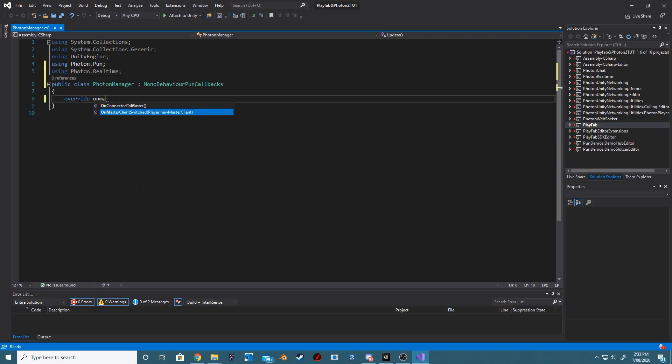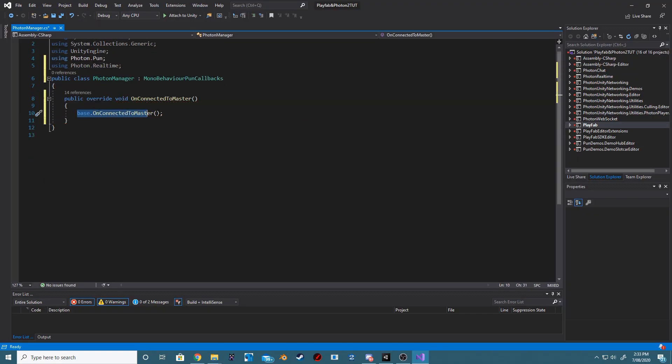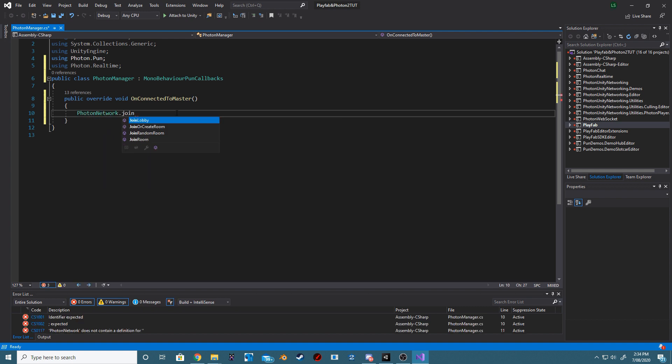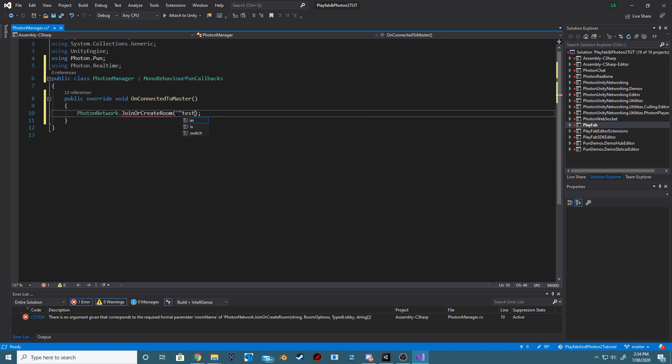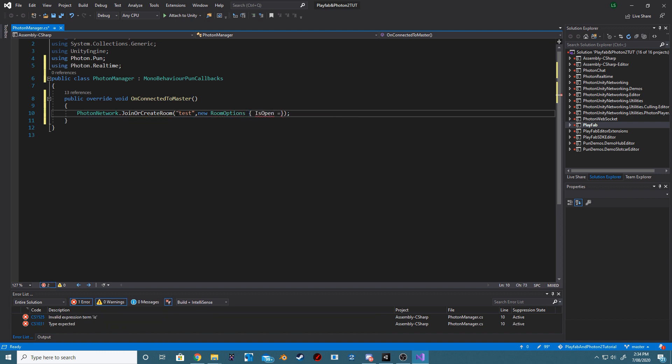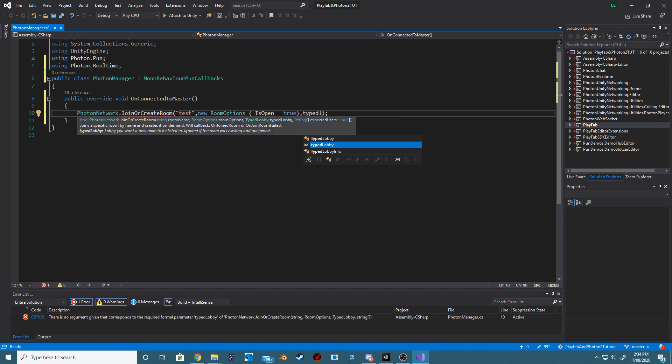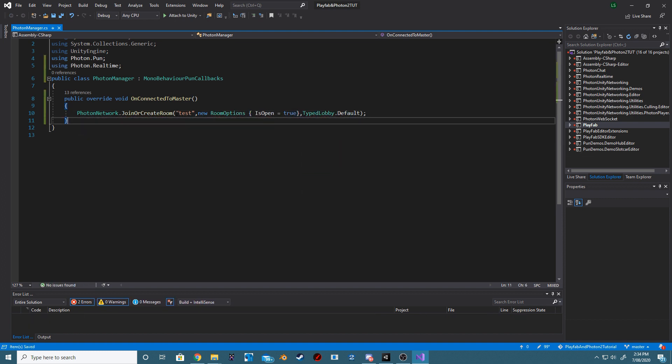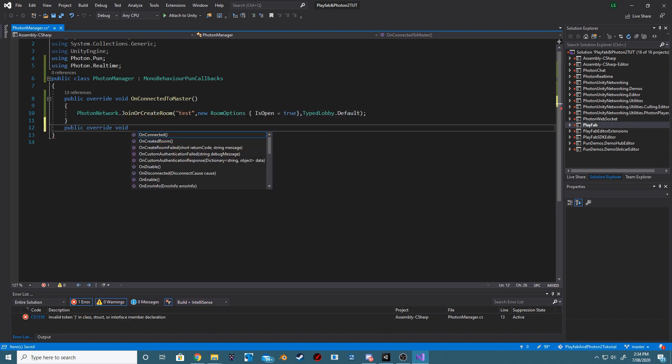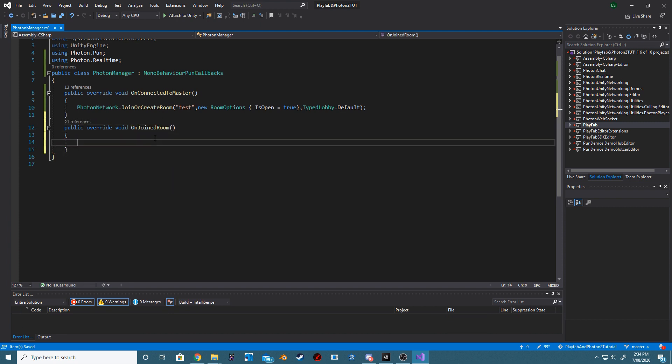we want to be using Photon.pun and Photon.realtime. We also want to be inheriting from MonoBehaviour pun callbacks. On top of that, we want to add in an override for onConnectedToMaster and within that we want to join or create a room.